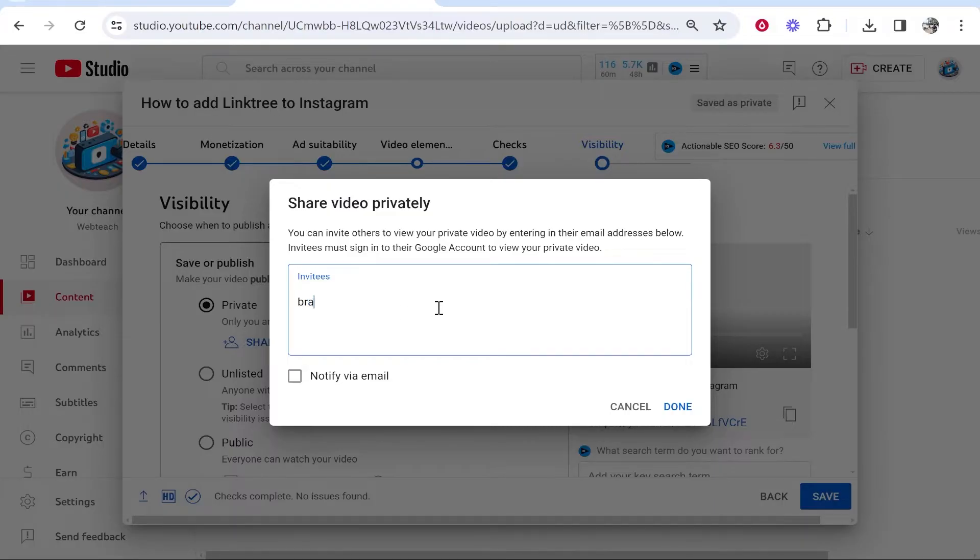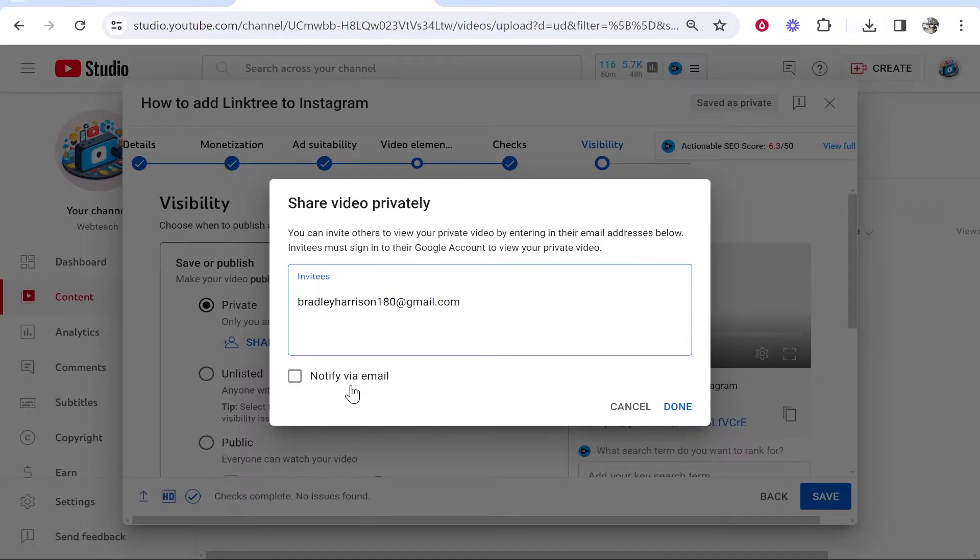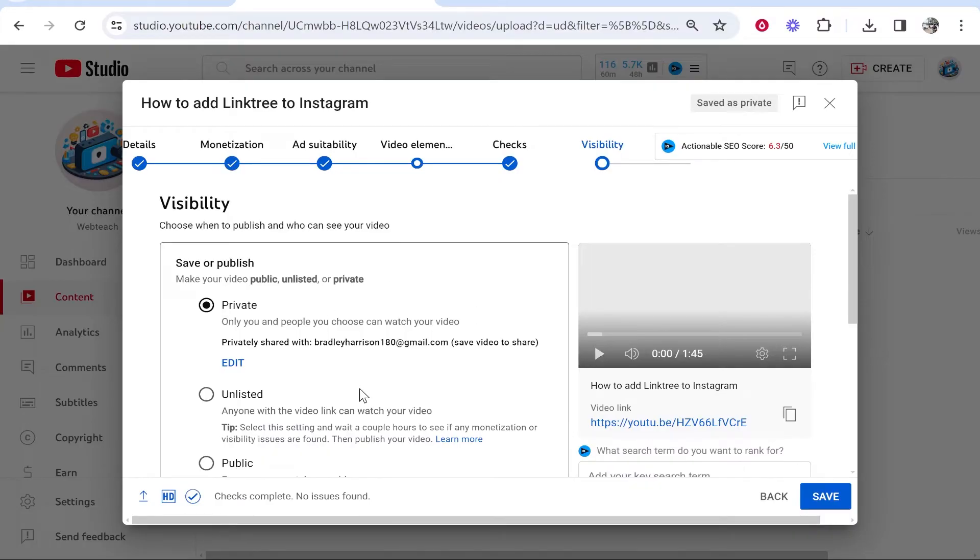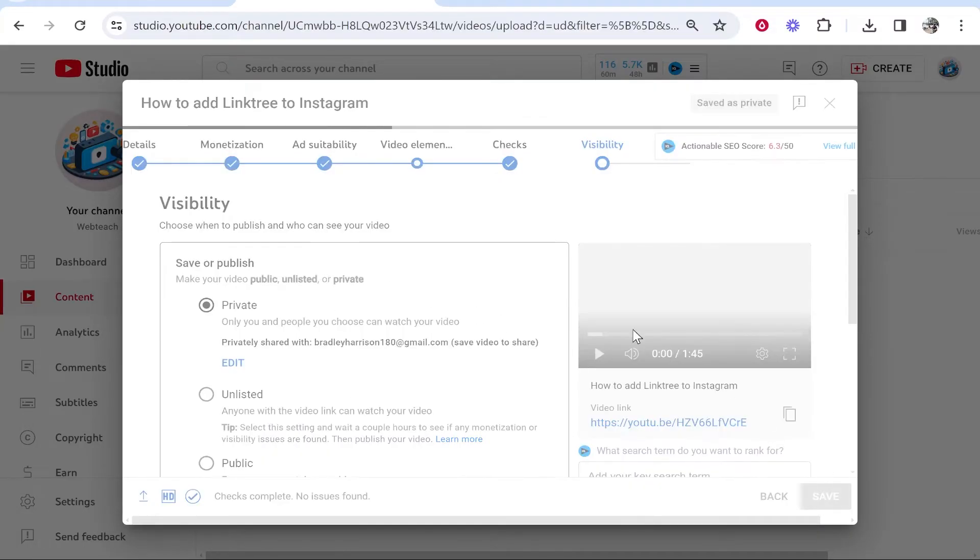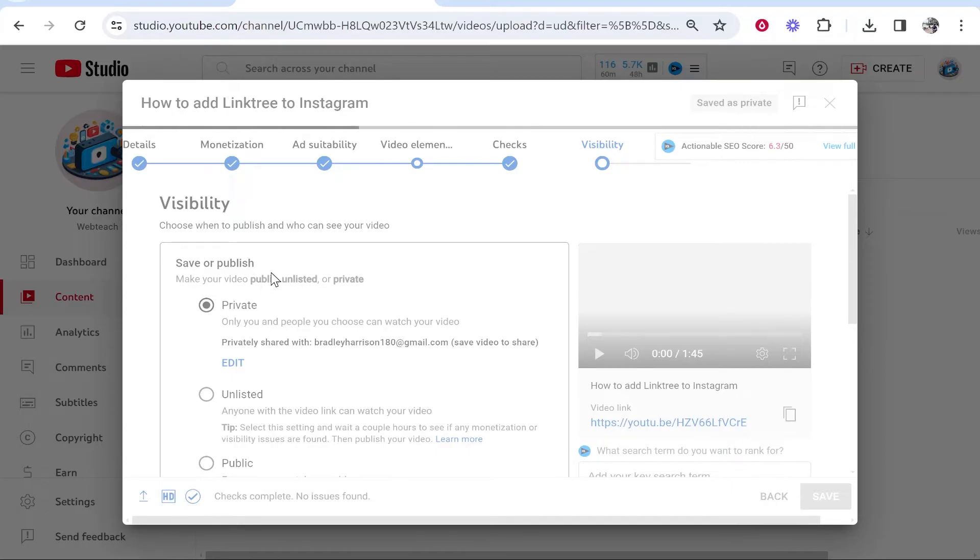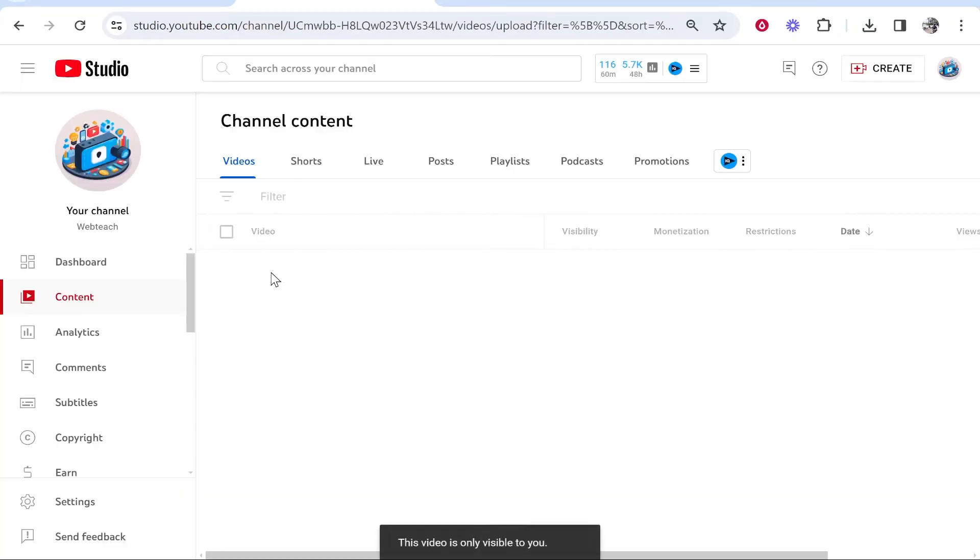I'm just going to invite myself via another email, and I'll check this box to notify via email. Then click Done, and once this video has been processed, you can save it. The video will be live on your channel but only visible to you right now.